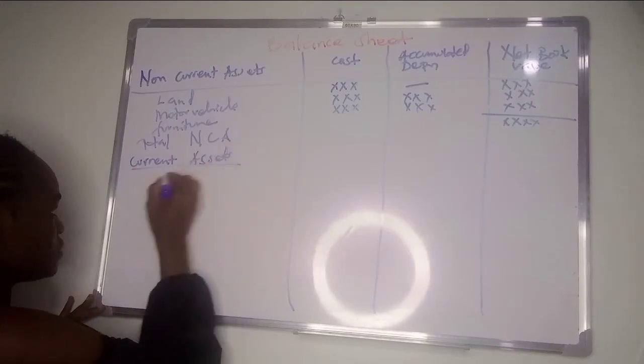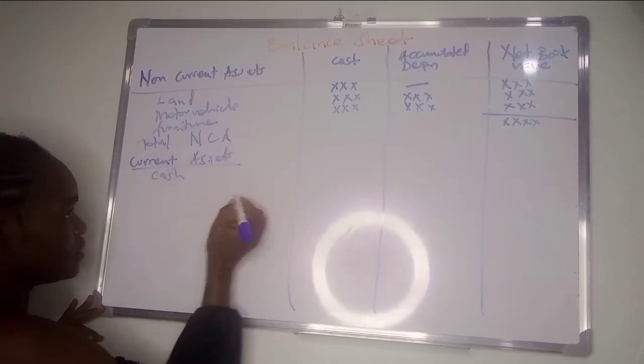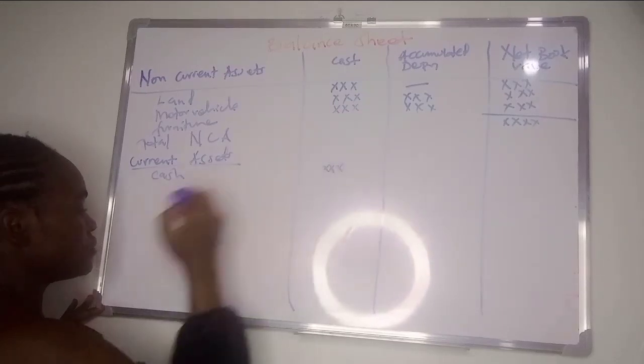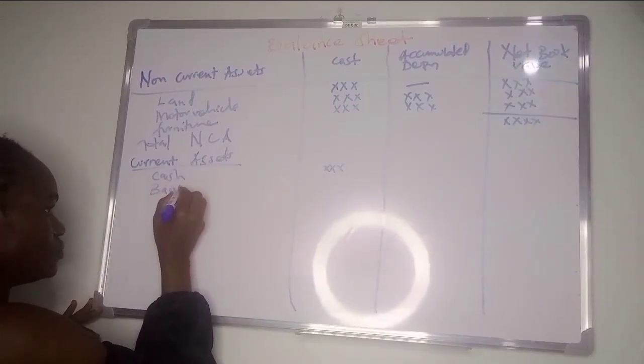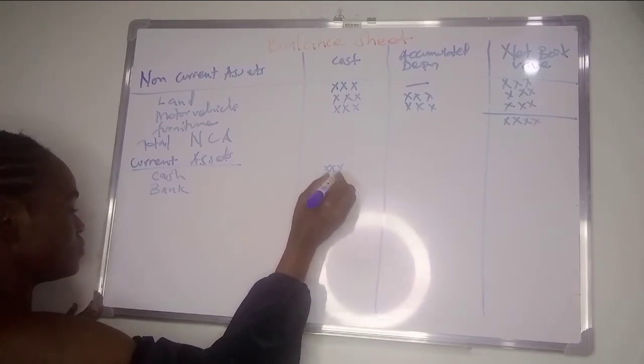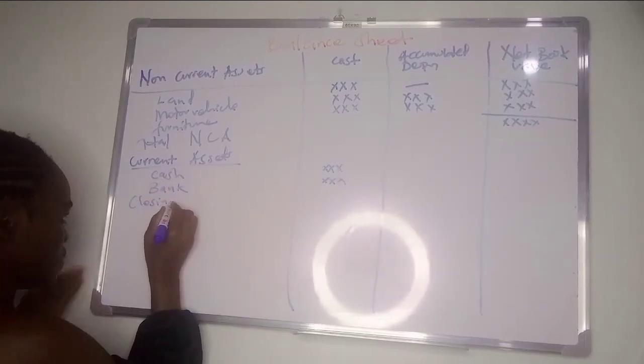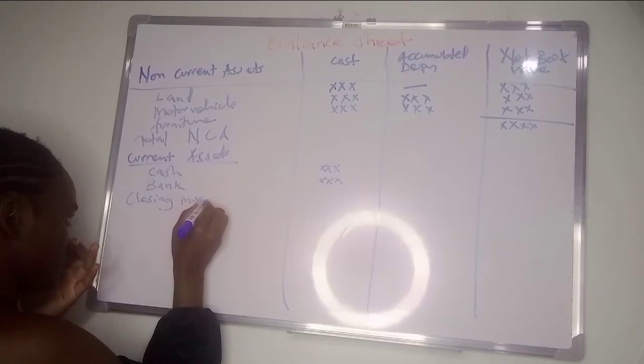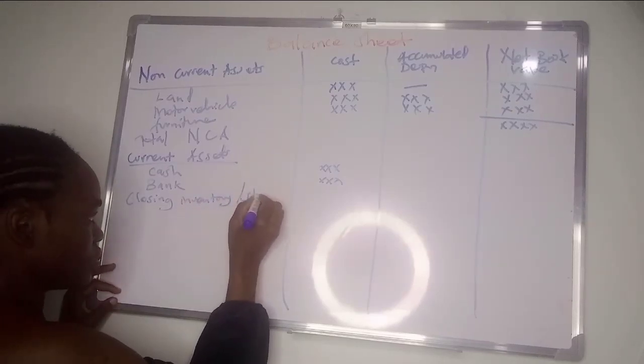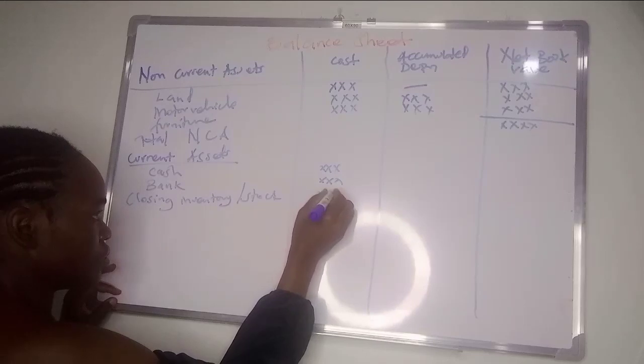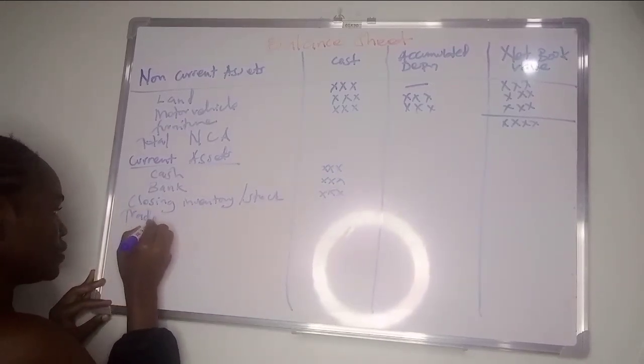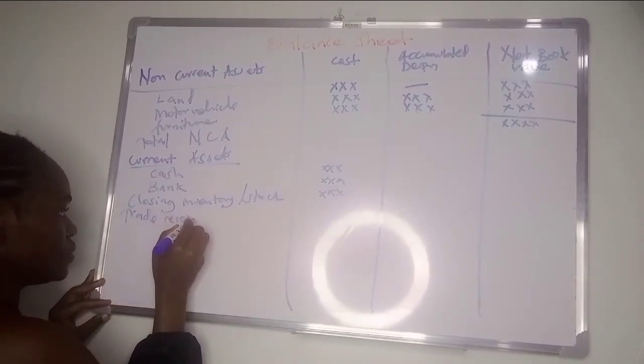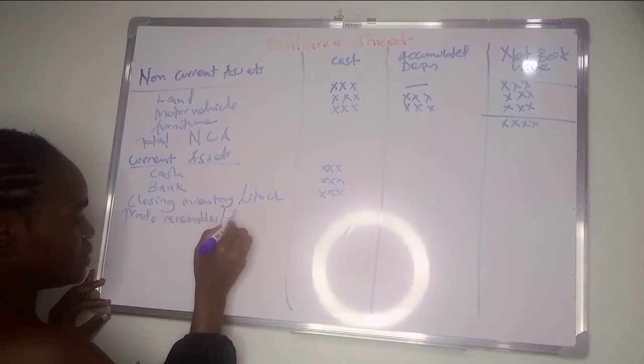Current assets - it's where we have things like cash at hand, bank, inventory or closing inventory or stock, and trade receivables or debtors.